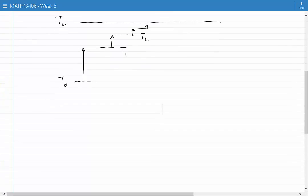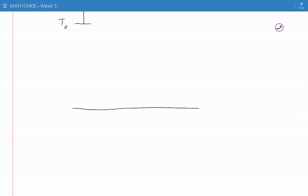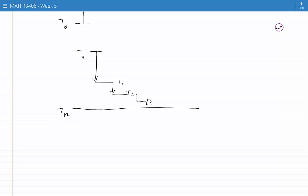If the object was higher in temperature than the ocean — say the initial temperature of the object was T0 above Tm — then based on the laws of physics the temperature of the object would drop so that it reaches the same temperature as the environment. This drop is very fast at the beginning, and then the drop itself slows down, and then slows down further. This process continues theoretically forever, but practically until the object reaches the temperature of the environment.